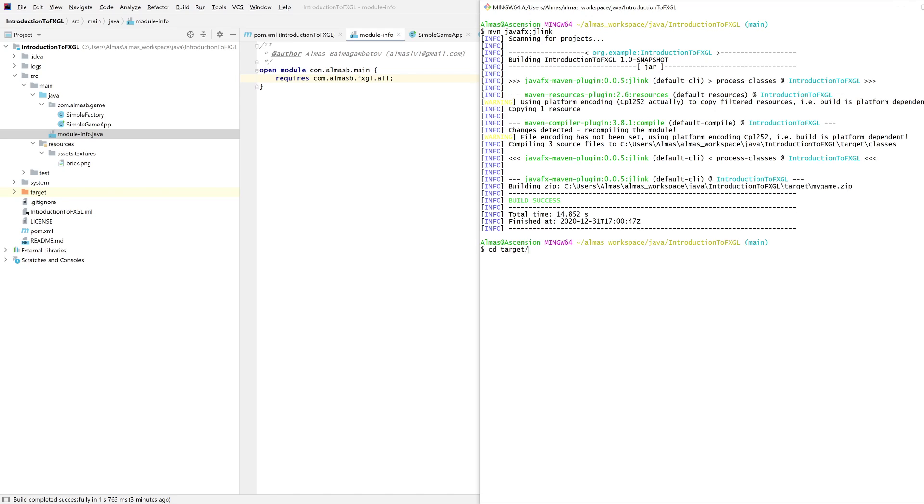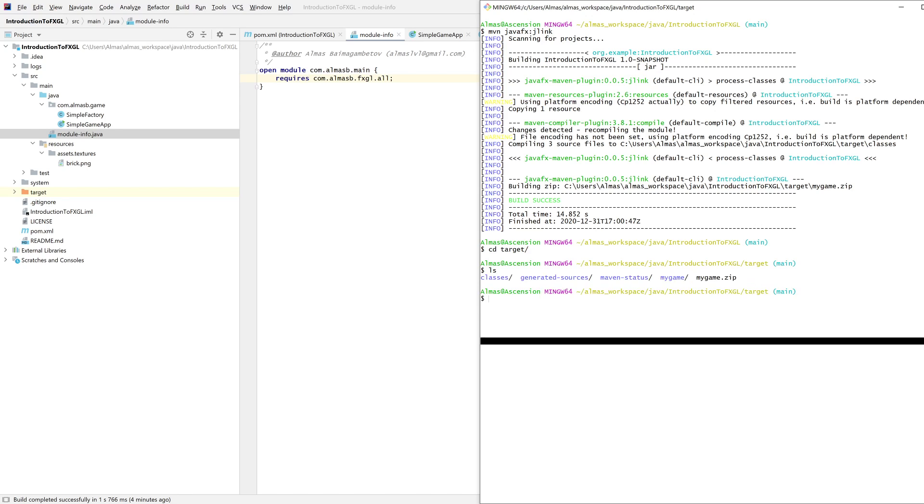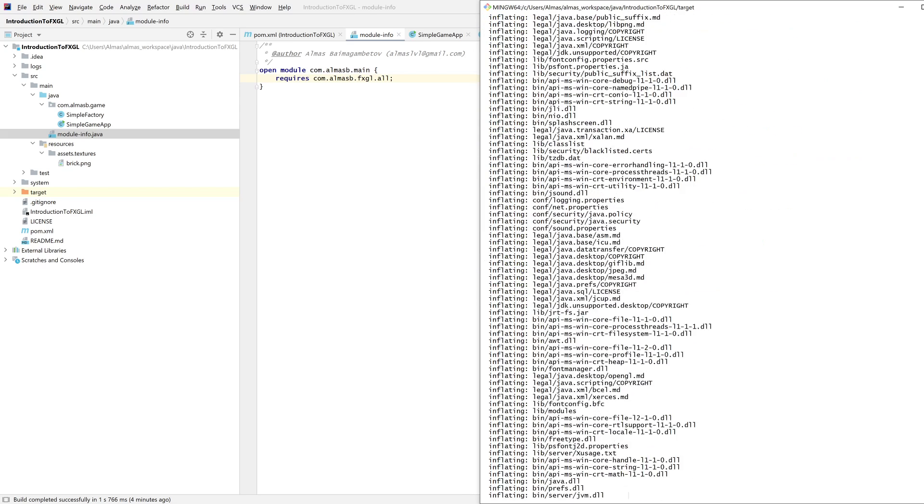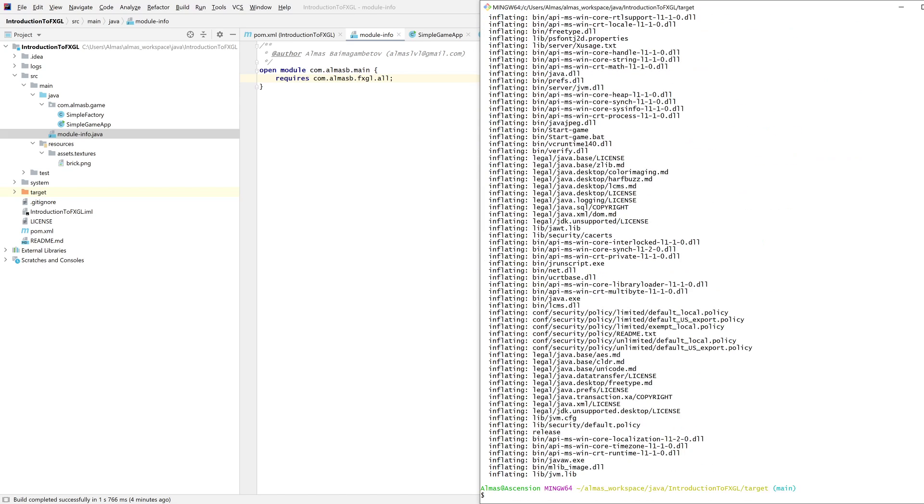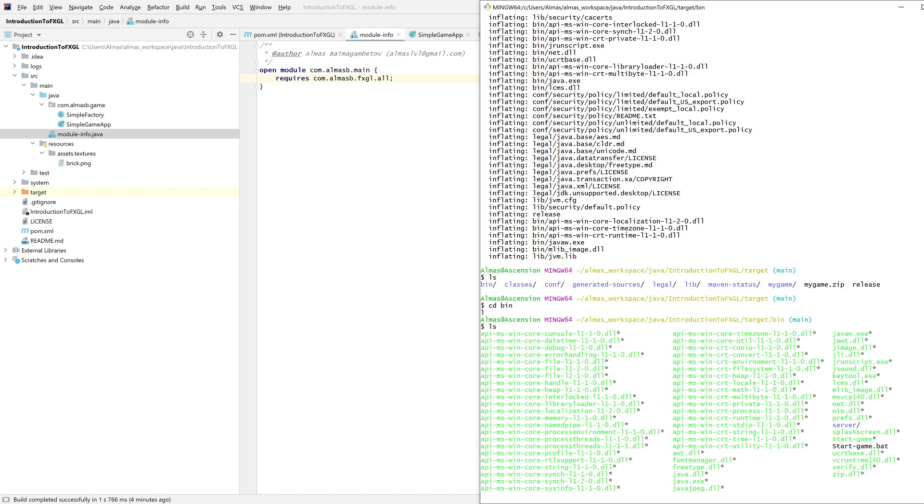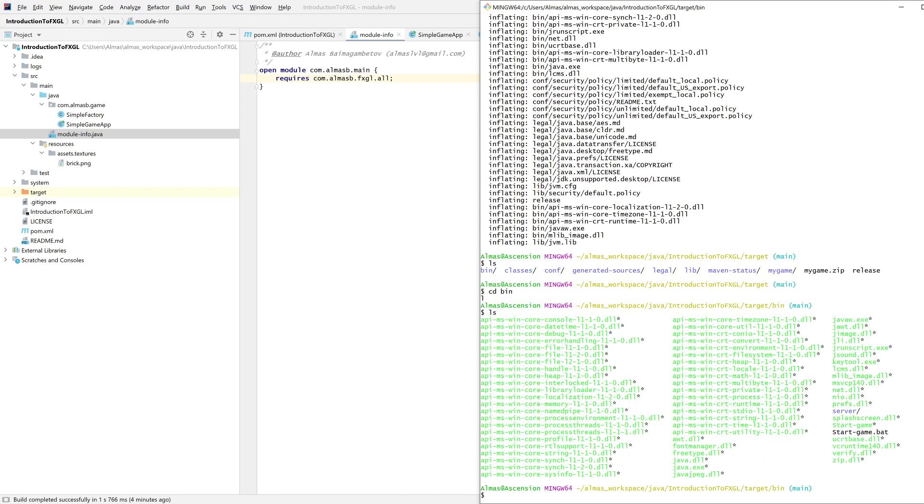Let's go to target. We can see my game dot zip over here. We can unzip it, and then you can find the bin directory which is where the binaries are.